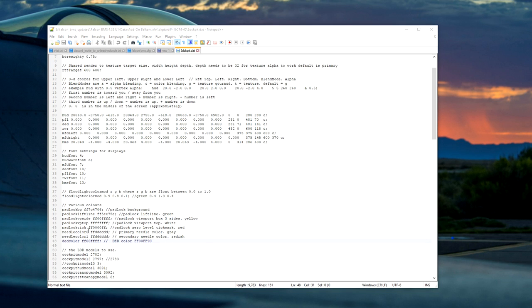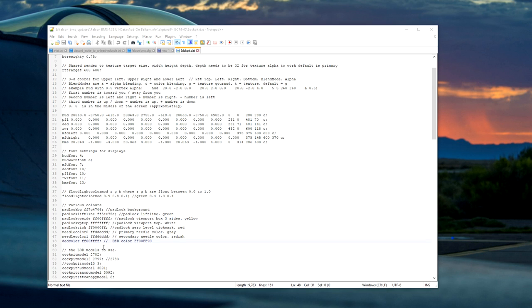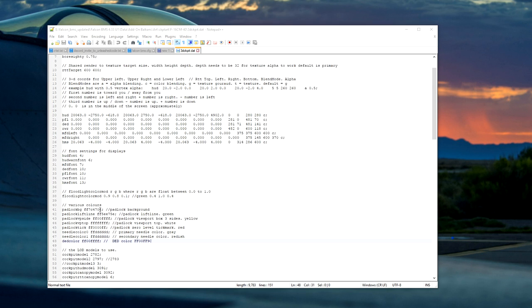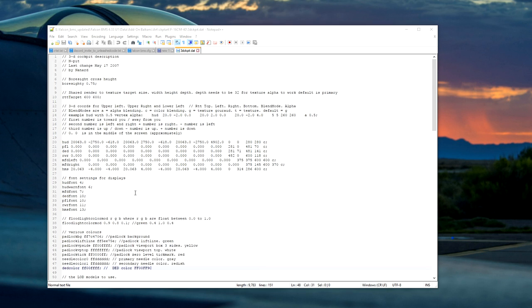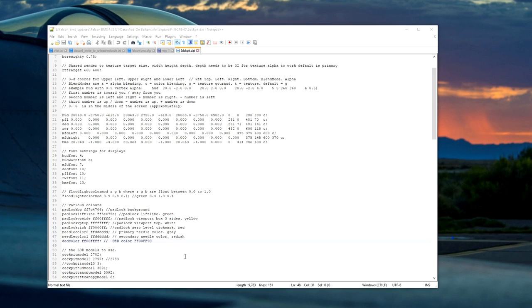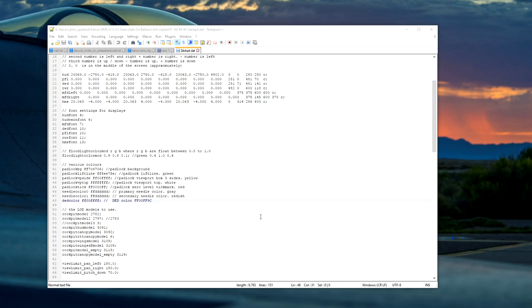Before I forget, just before this video ends, as I said before the DED color you can also change that. If you go where I said the floodlight color was, just at the bottom there you'll see DED color. I've changed mine to FF00FFFF and the standard one that it comes with, the green, is FF00FF9C. So there you go, that's all you need to do.